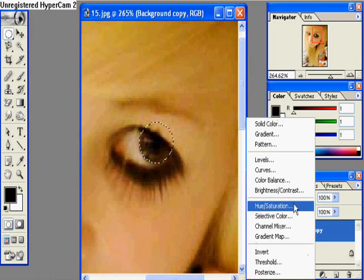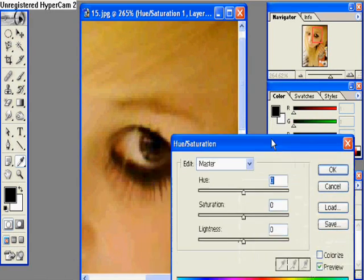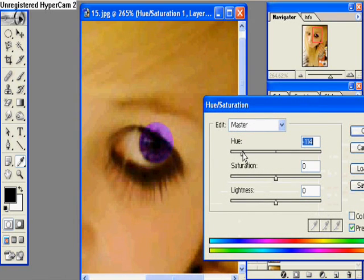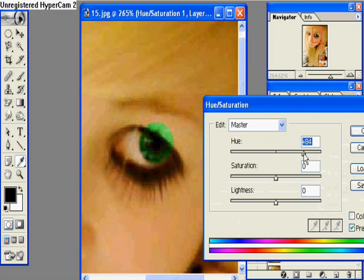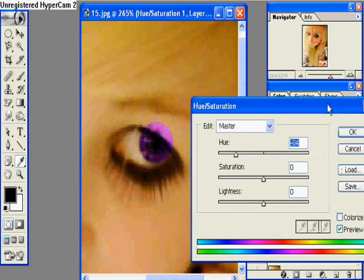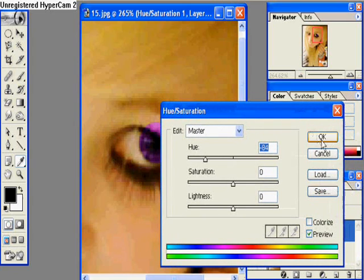So now you have to go to Hue and Saturation, and only use the hue bar. Notice how the eye color changes as we move the hue bar. Get it to wherever you like — I'm going to use purple because I think it looks cool. Click OK.